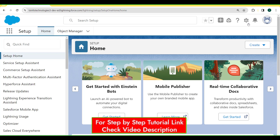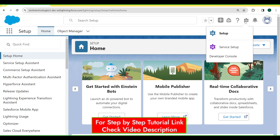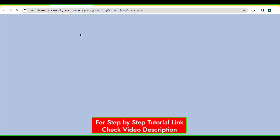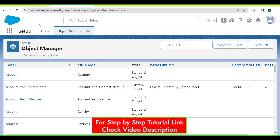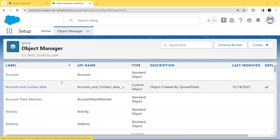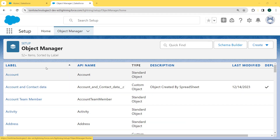For this, we first click on the gear icon and click on the Setup option. Our setup page is open. Now we click on the Object Manager tab. Our Object Manager page is open and under this page we can see lots of objects are present.